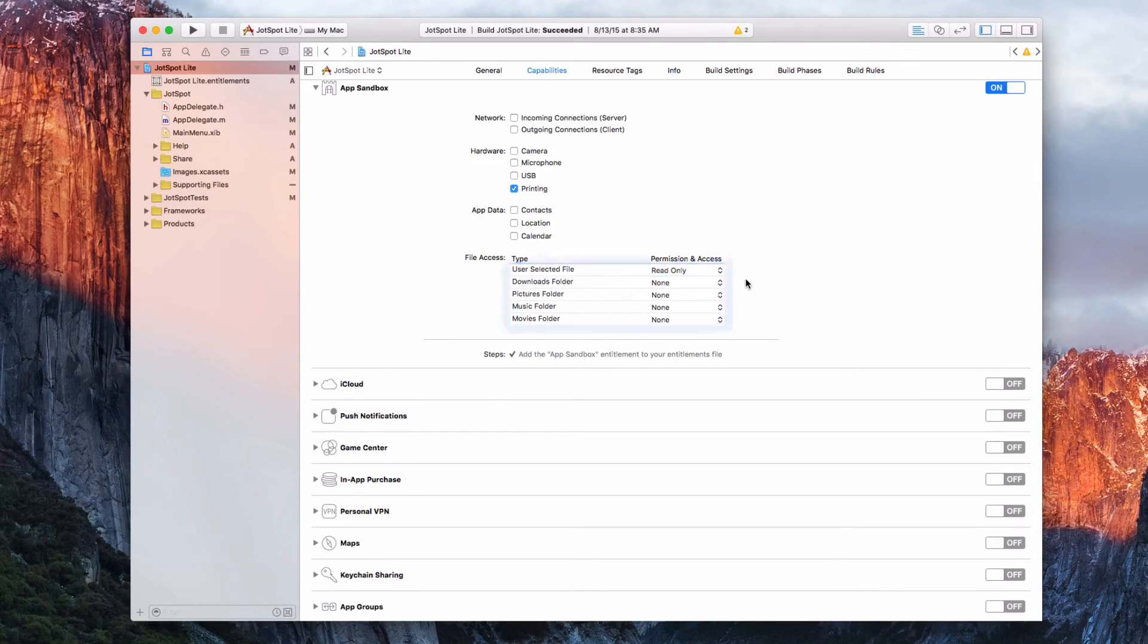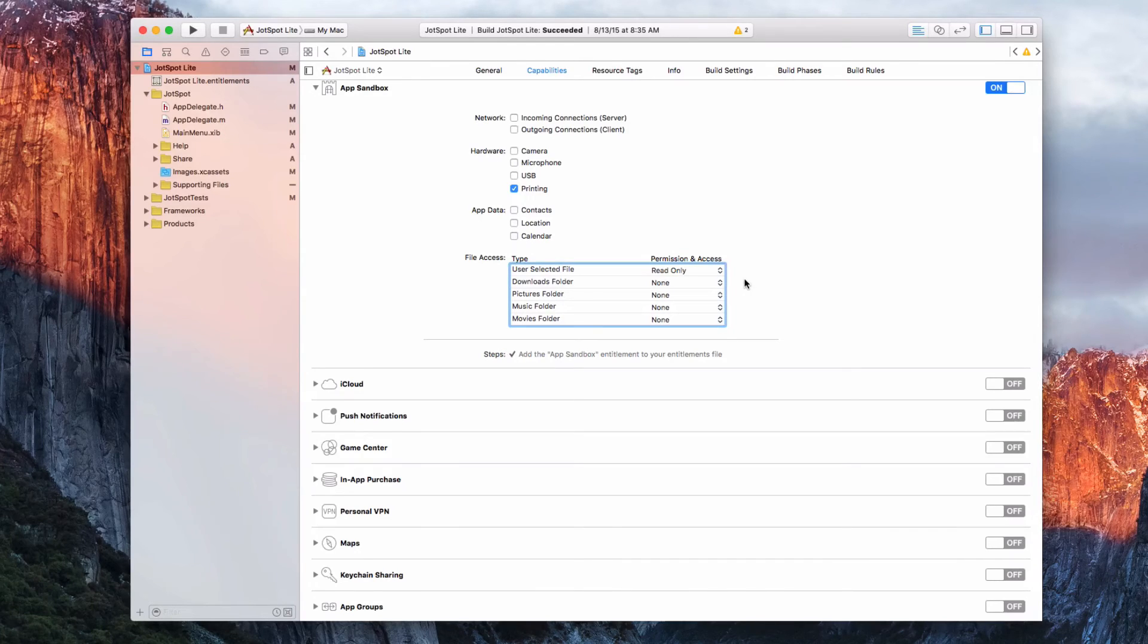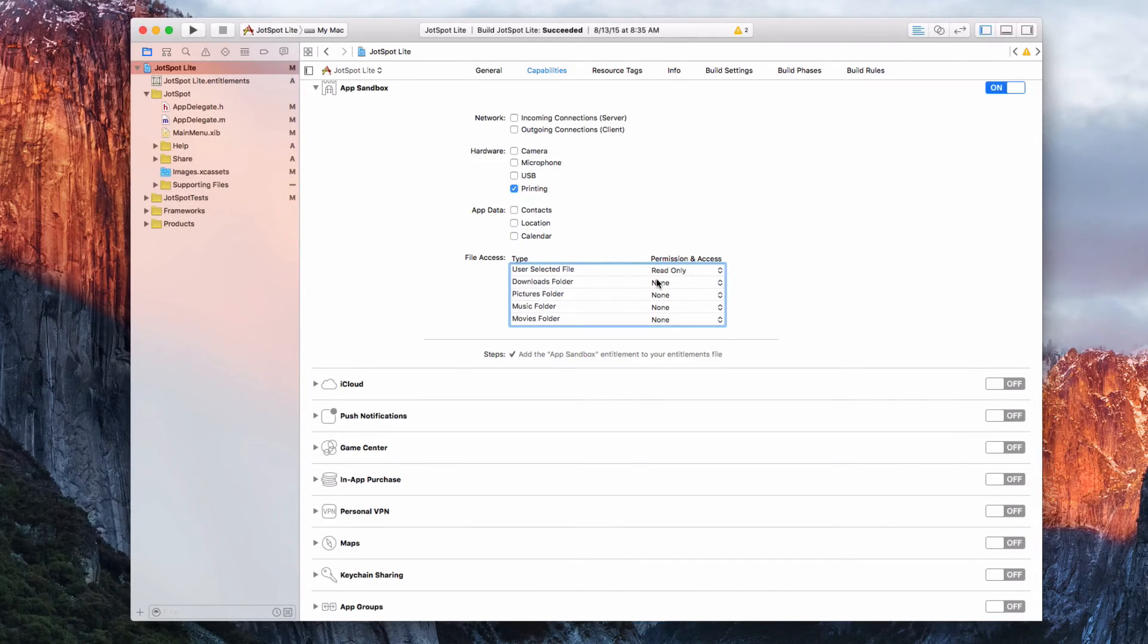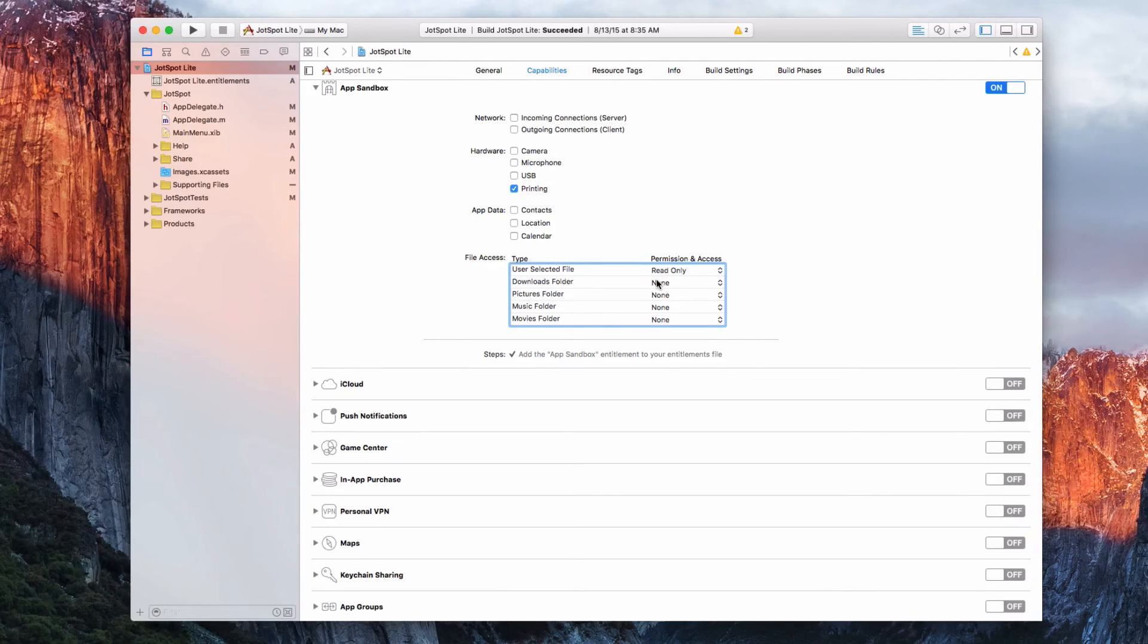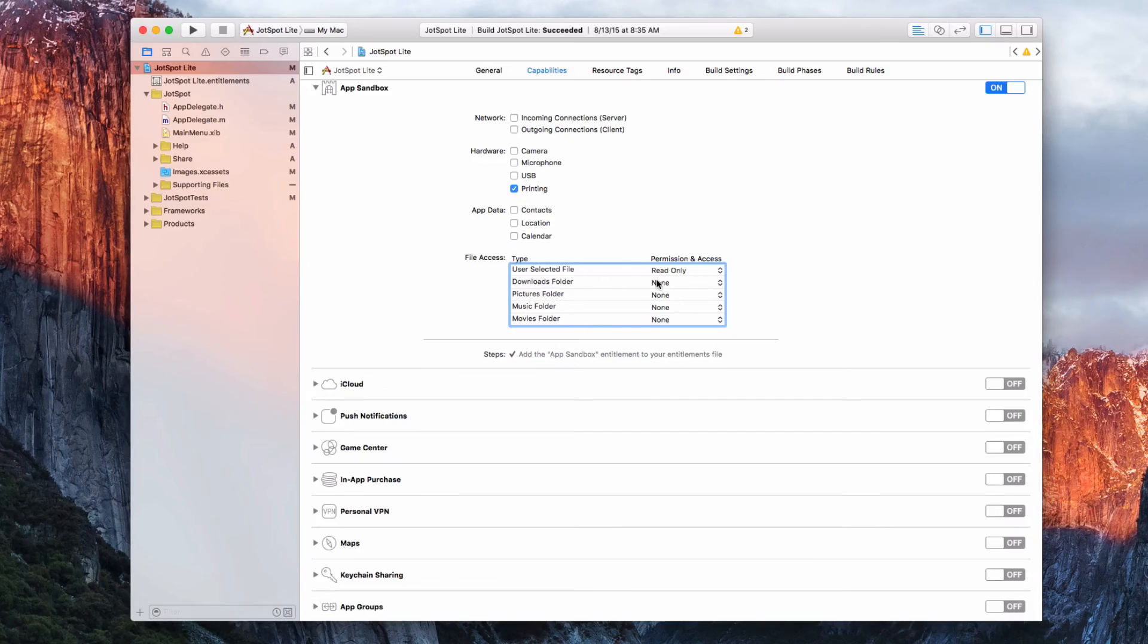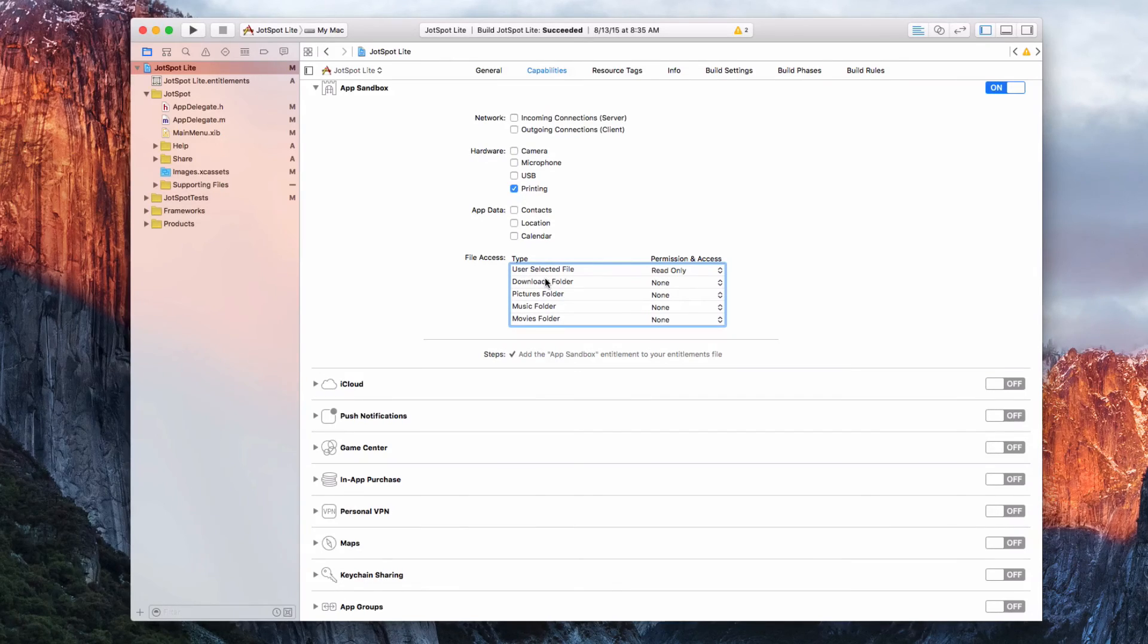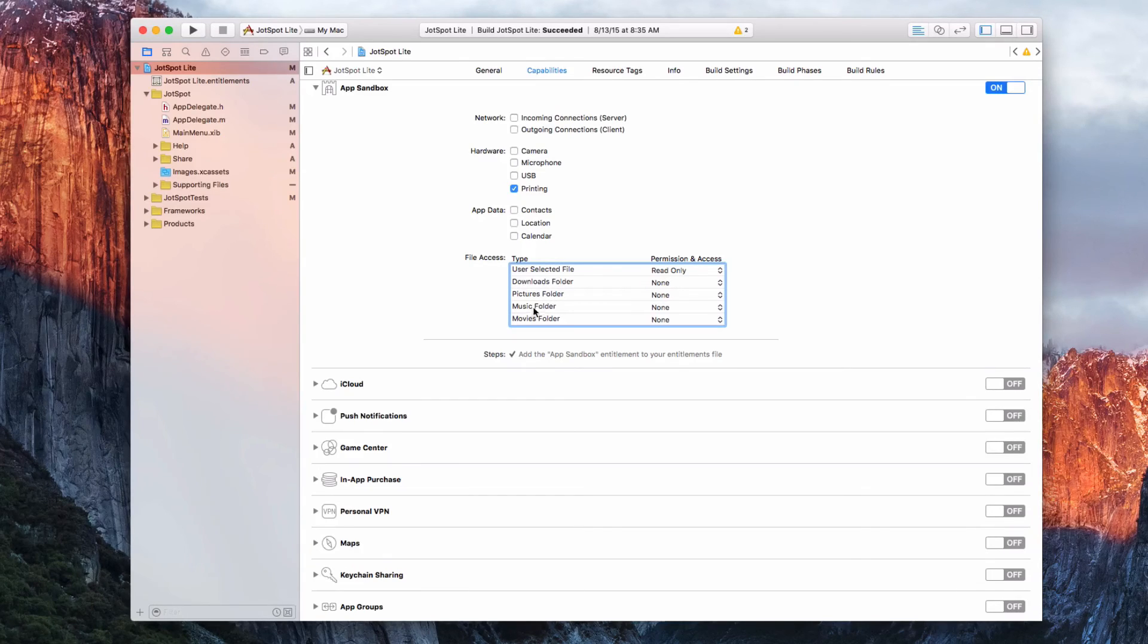So I could say read-only for that one. It doesn't have a default folder. It only accesses that if you want it to, which would be user-selected folder. So I don't need to check anything for downloads, pictures, movies, or music.